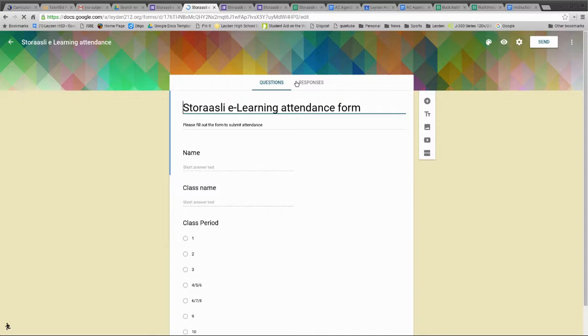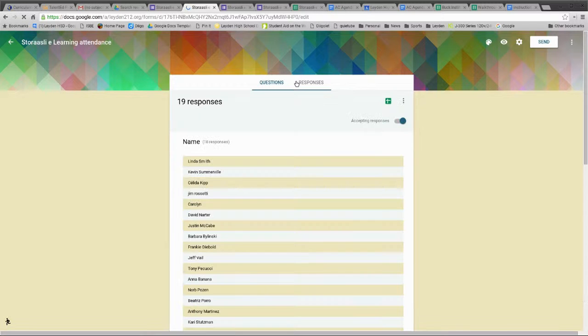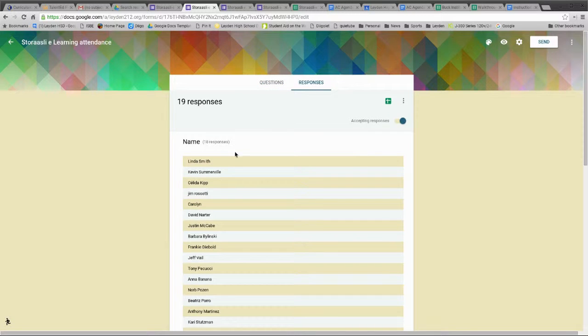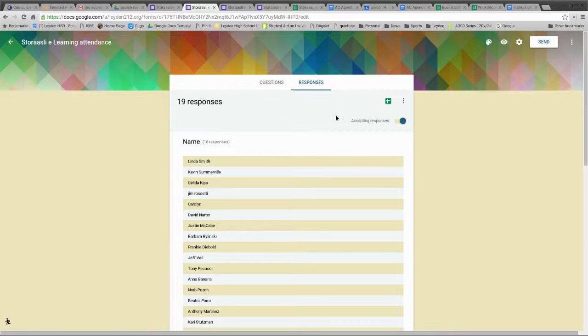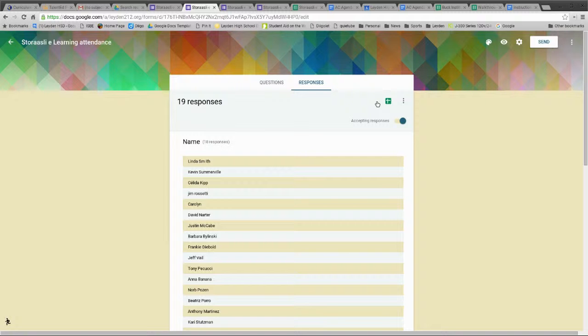You click on Responses and it gives you just kind of a quick look at who's responded. That doesn't really help you that much. You want to see it in a spreadsheet form, so you just mouse over this little Google Sheets icon.